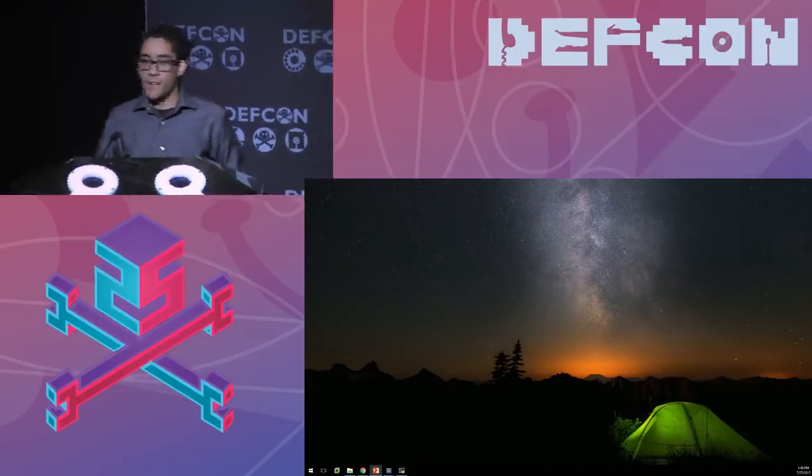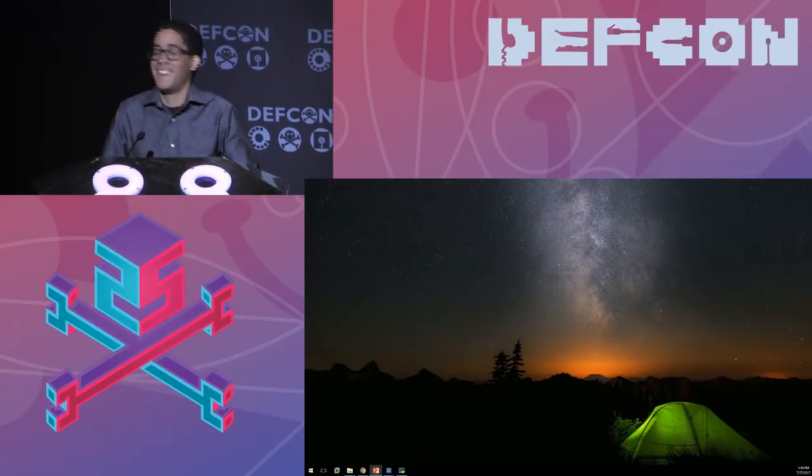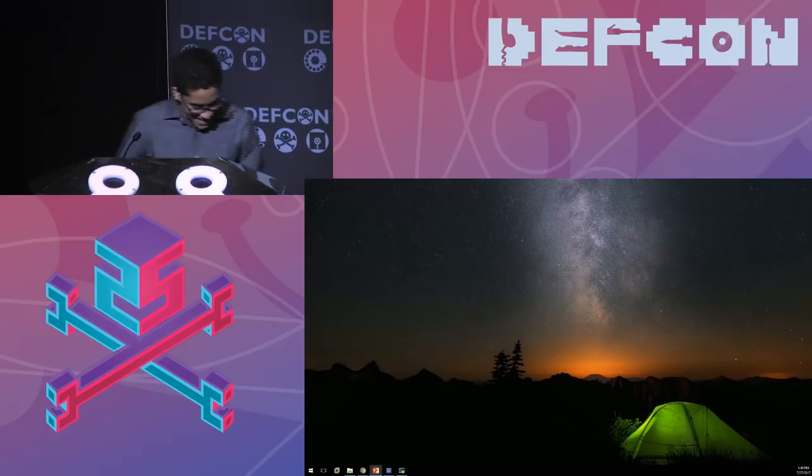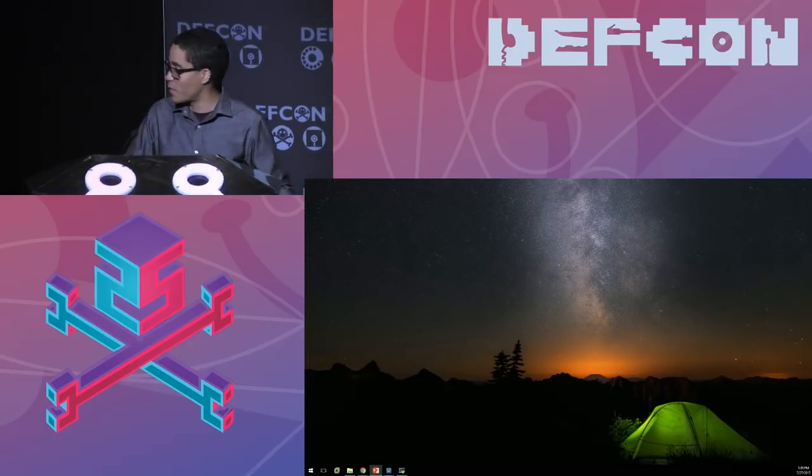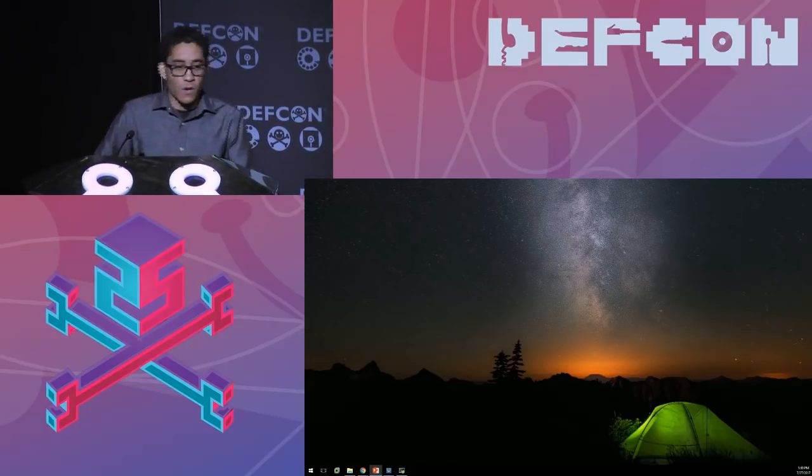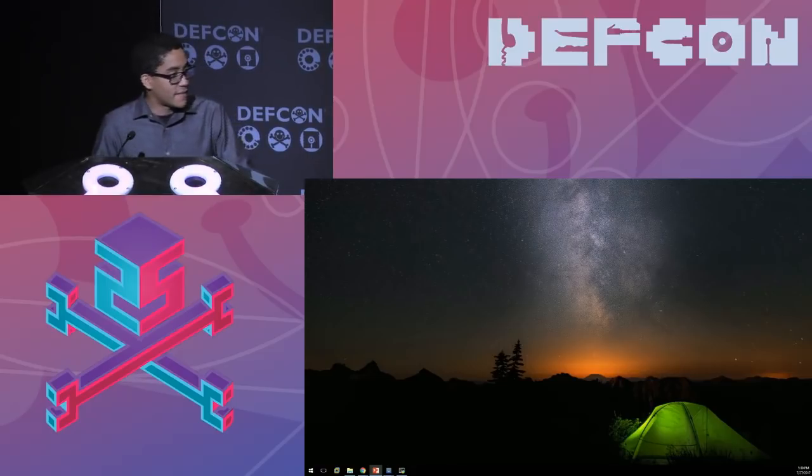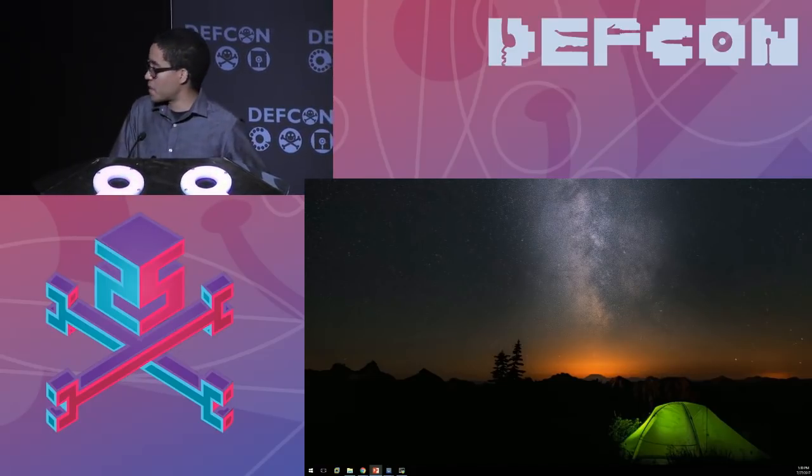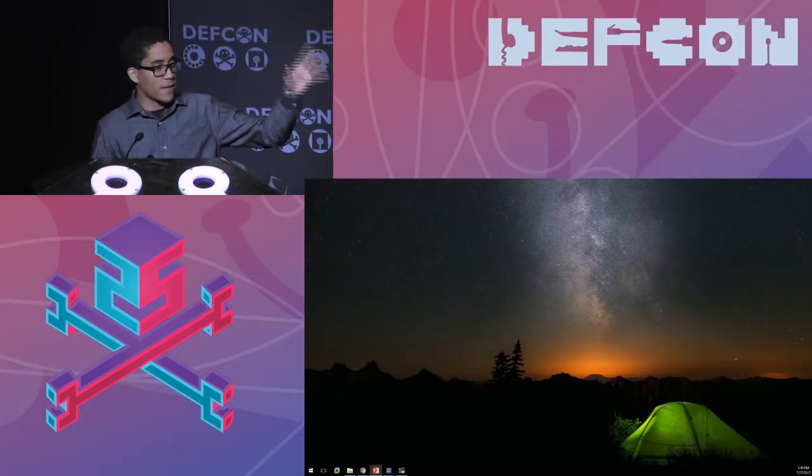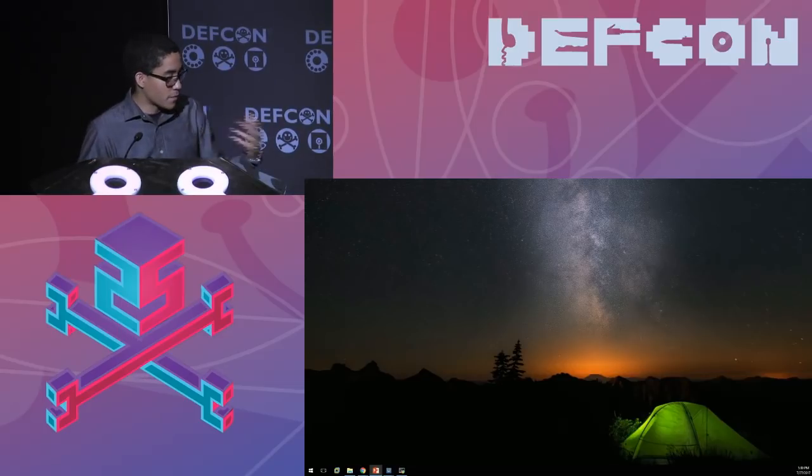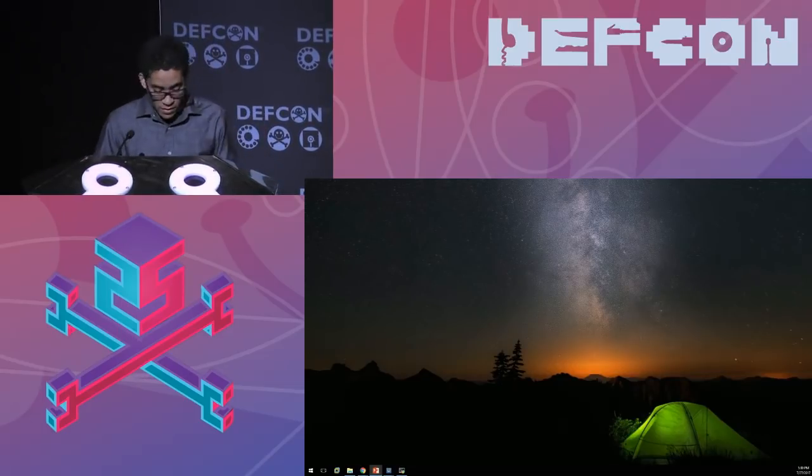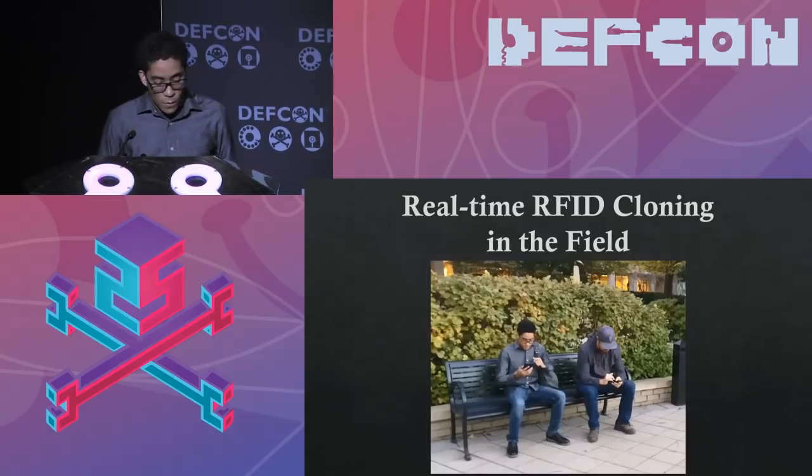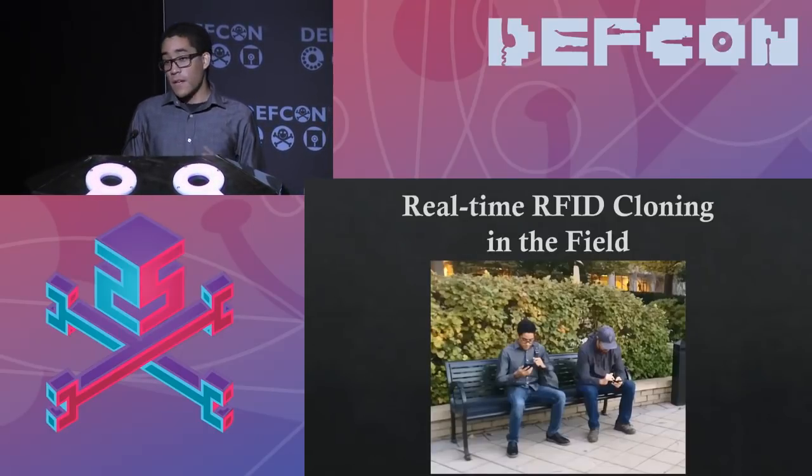So who here is for the RFID talk? Everyone. So it's going to be a quick 20 minute talk. It's something I've been working on for a while. It's not 100% complete yet. So you'll see a lot of missing things or something where I'll say, hey, this is not perfect, but I'm working on it. But yeah, so real time RFID cloning in the field.